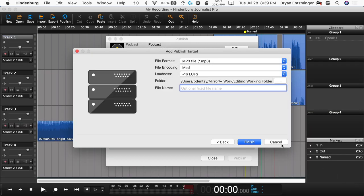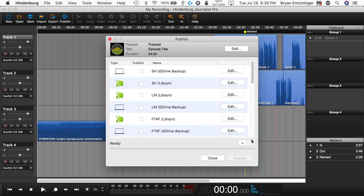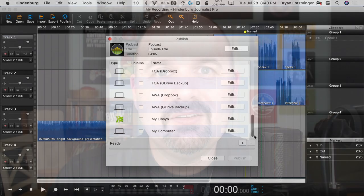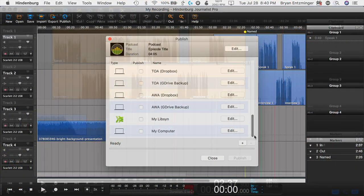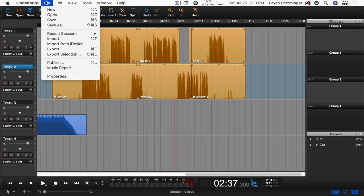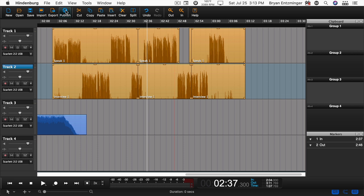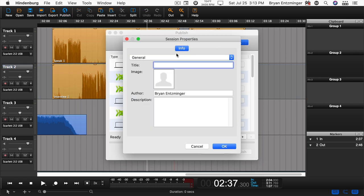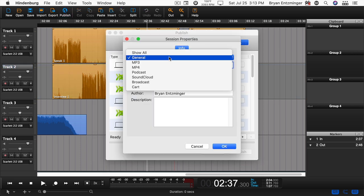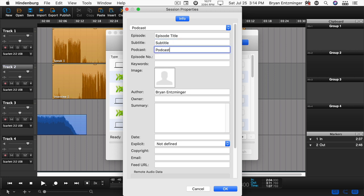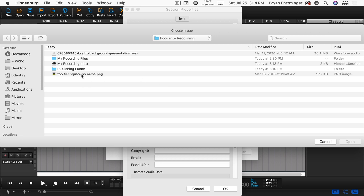You can now see another target in the interface. With a destination or two specified, you're ready to publish. But before you do that, if you'd like to, you can add some additional information to the file to identify it. This might include things like your episode title, the name of your podcast, a description, artwork, and more. To do that, you can either go to File and then Properties, or simply select Publish and then Edit. In the interface that pops up, make sure that you've selected Podcast, then populate the information that's important to you, such as title, description, episode artwork, publishing date, and so on.